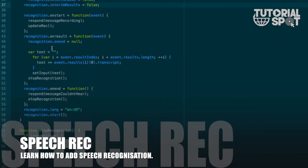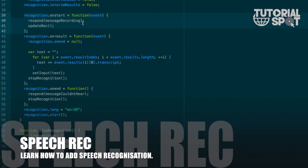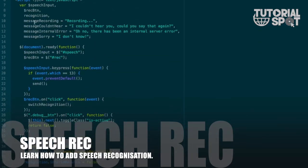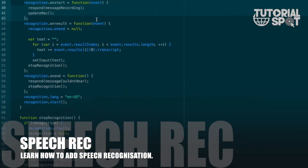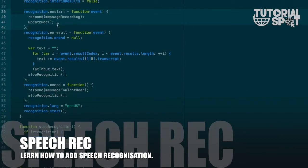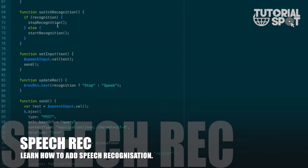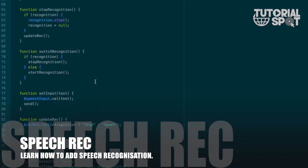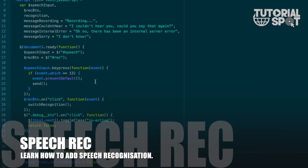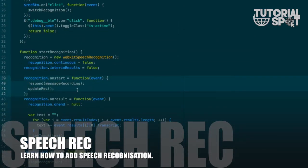After including the library we will start recognition. When you start recognition, a new division will show with recording text, and the updateRecording function will be called.